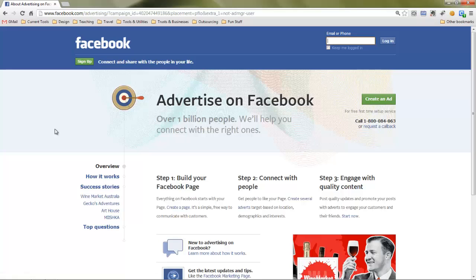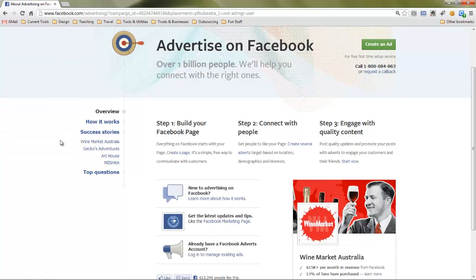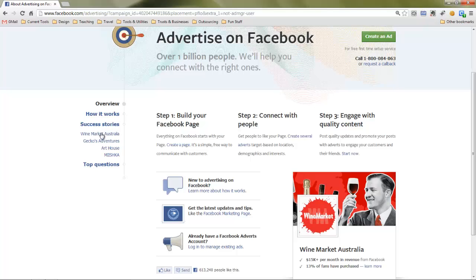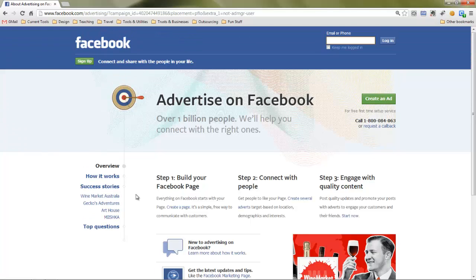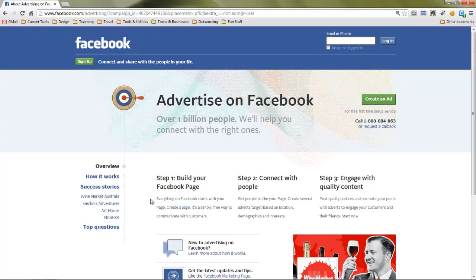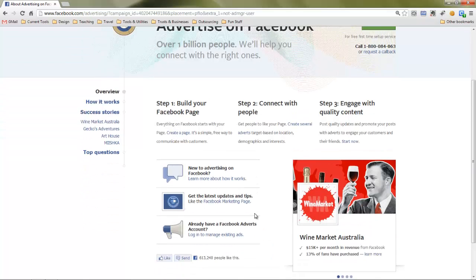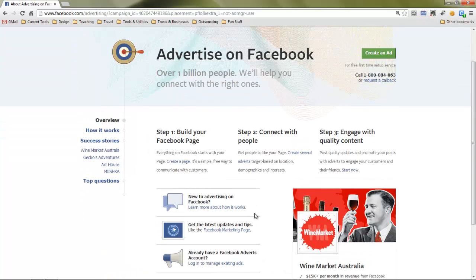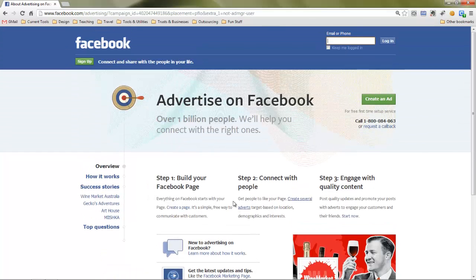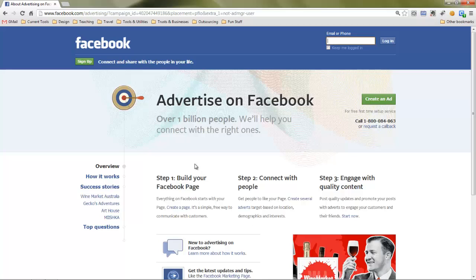Okay so here is a lot of information on how it works, success stories, how to create adverts, best practice for adverts and so on, a lot of interesting reading here but I'm going to head over here to this green button which is create an ad. So we'll select create an ad.